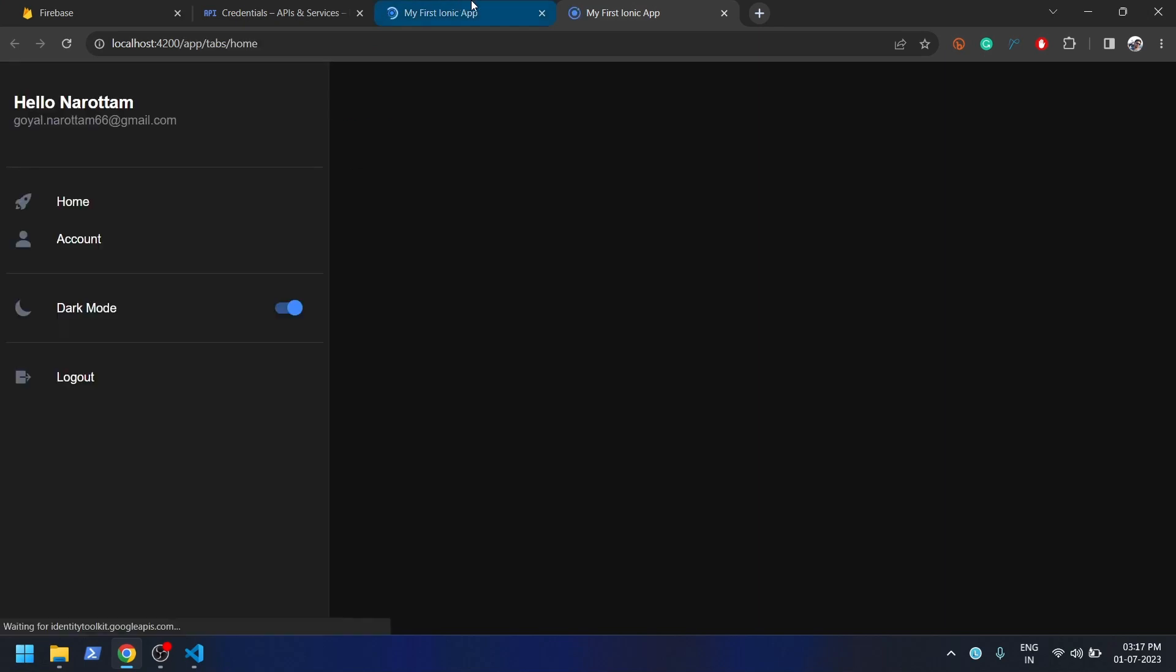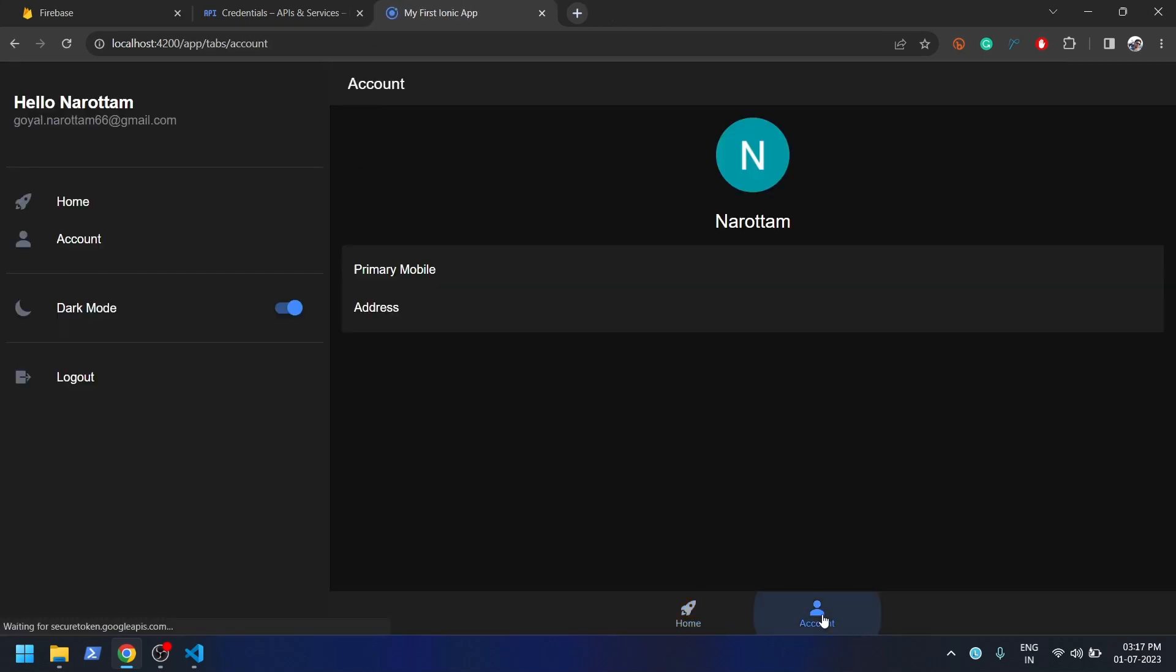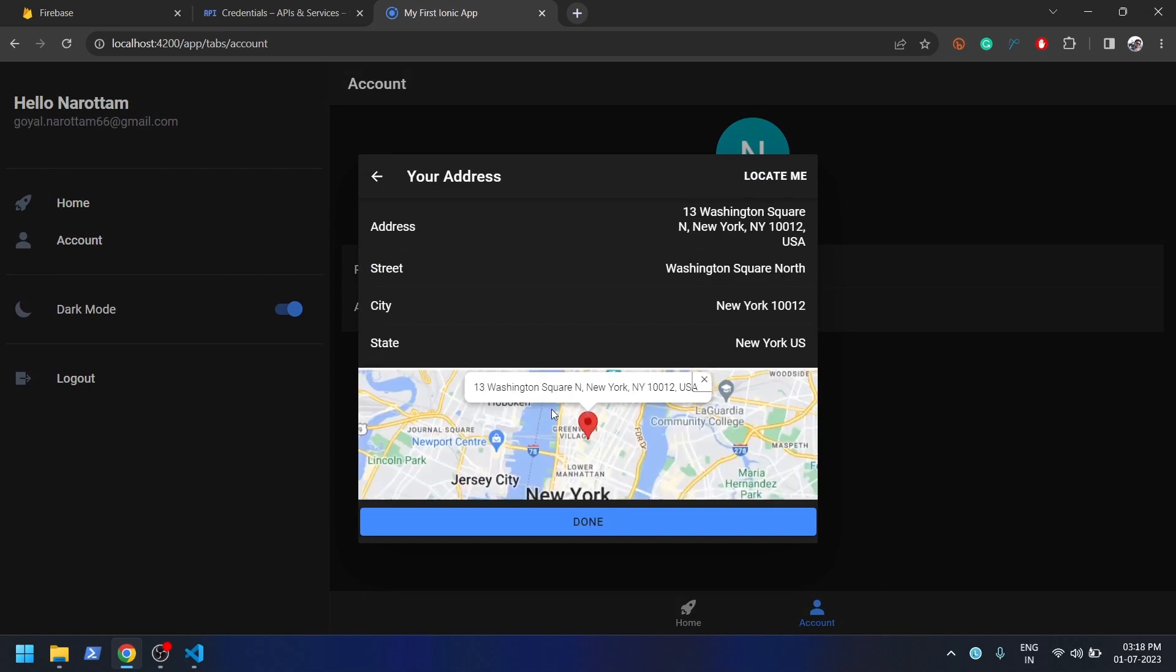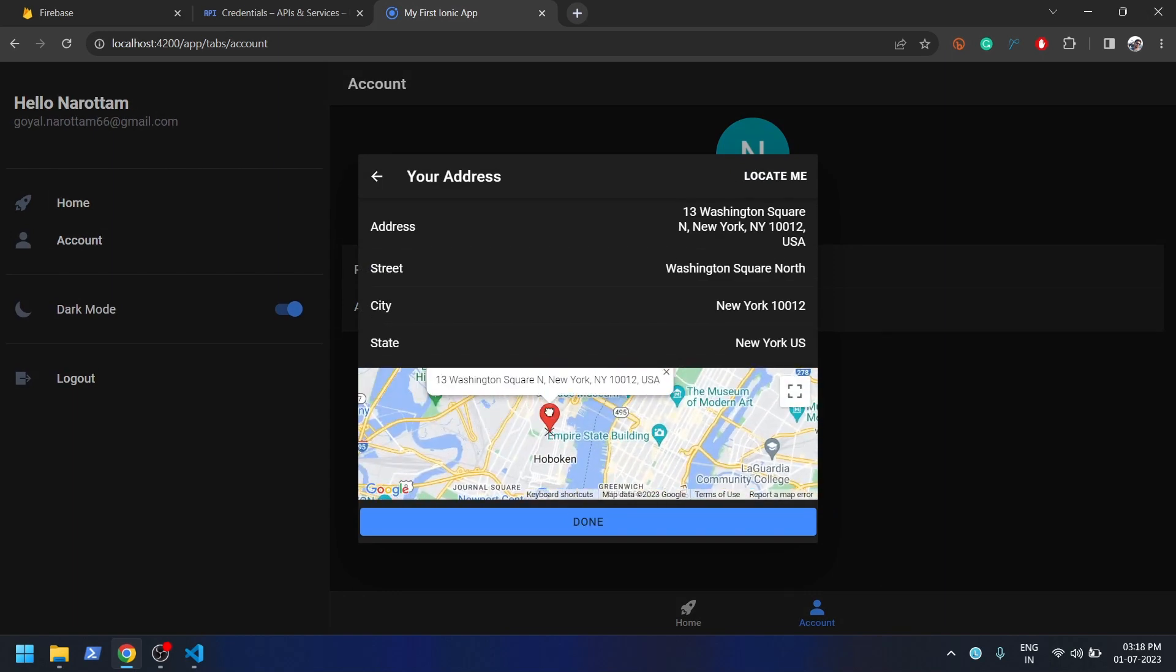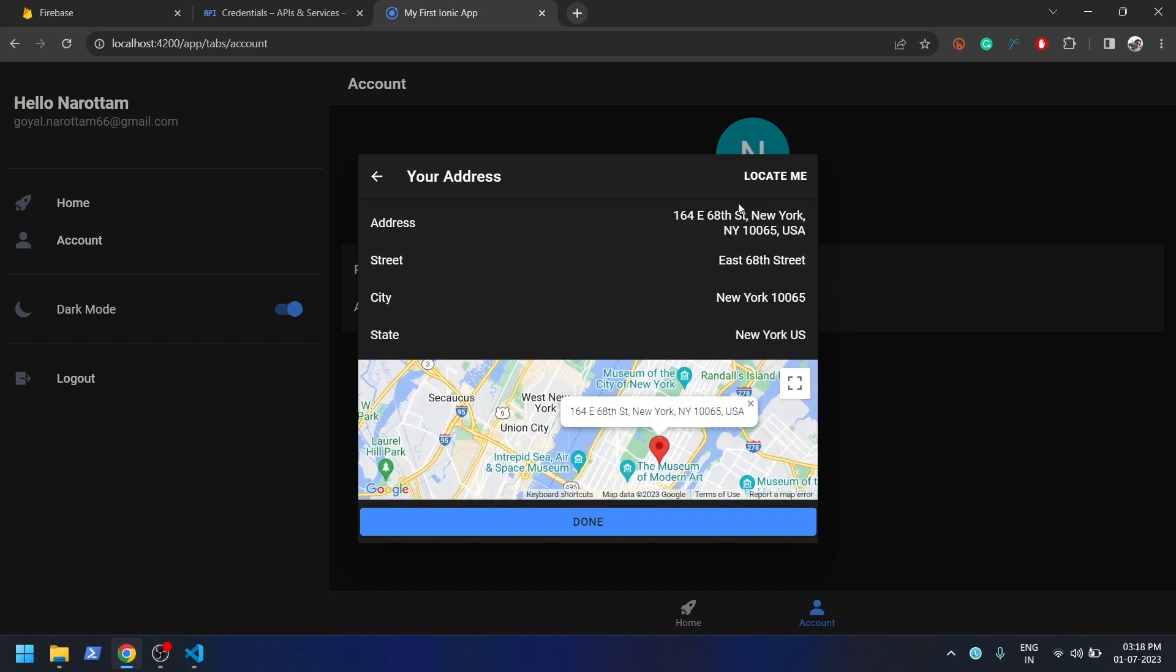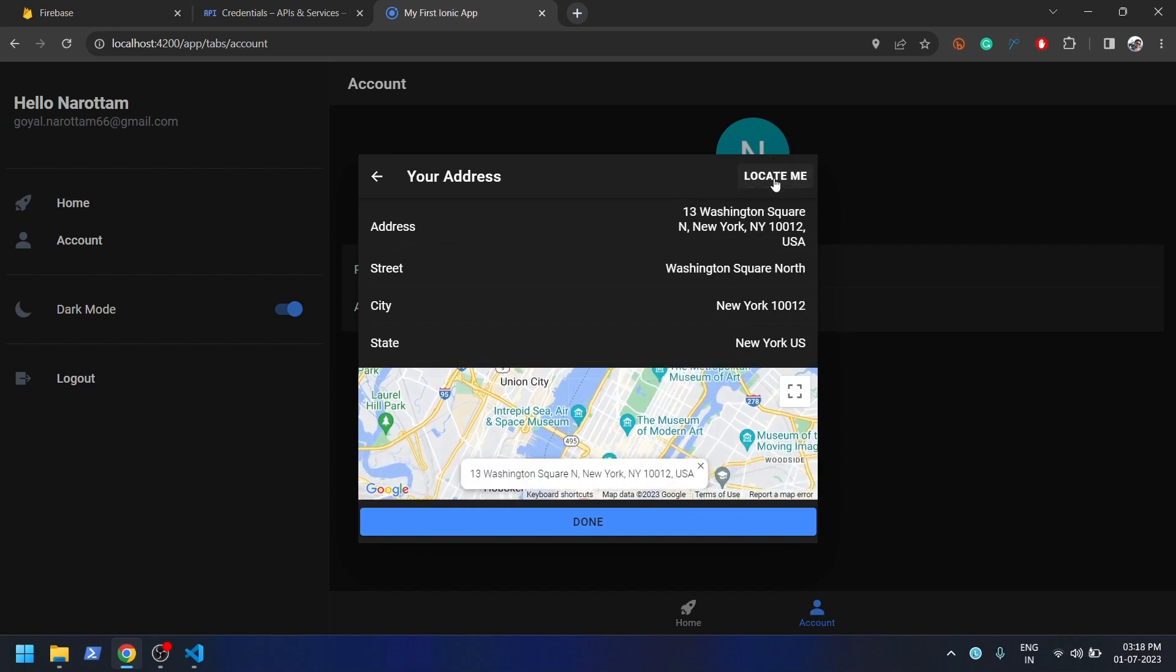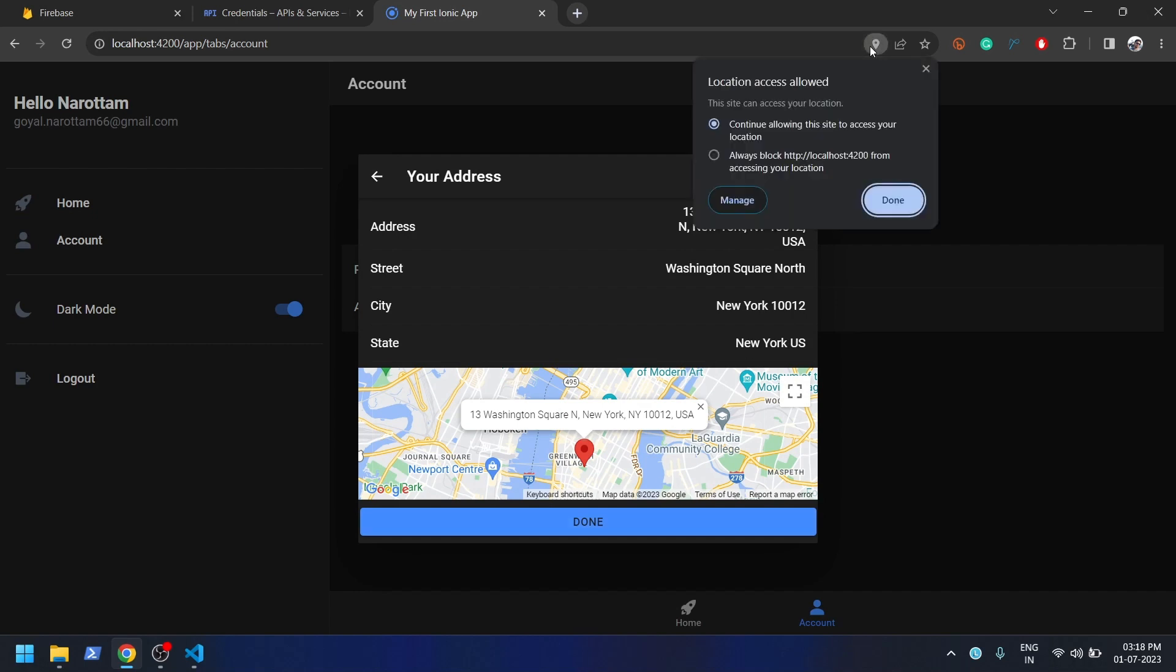Now you can see my application is up and running. If I click on Account and if I click on Address, I should see the map. Let's say if I drag this to somewhere else, this is the address now coming. If I drag somewhere else, you see this address is coming.